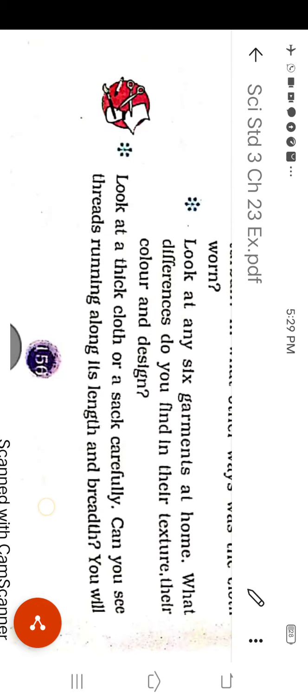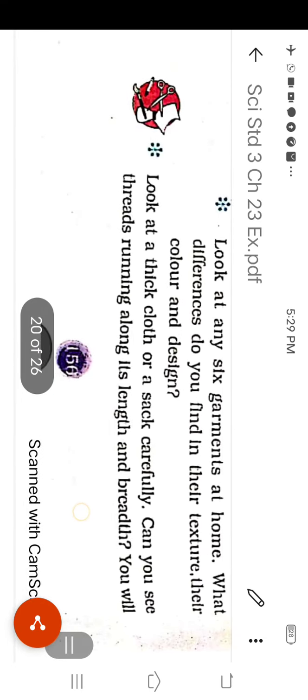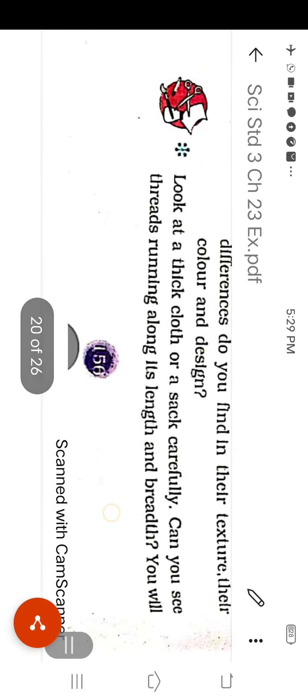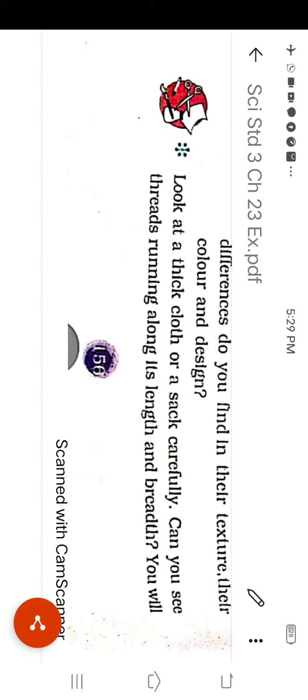Look at the thick cloth or a stack carefully. Can you see threads running along its length and breadth? And you will see the pattern too. The answer is yes. I can see the threads running along the length and breadth of the clothes. And I also noticed a similar pattern when I saw different pieces of clothes.